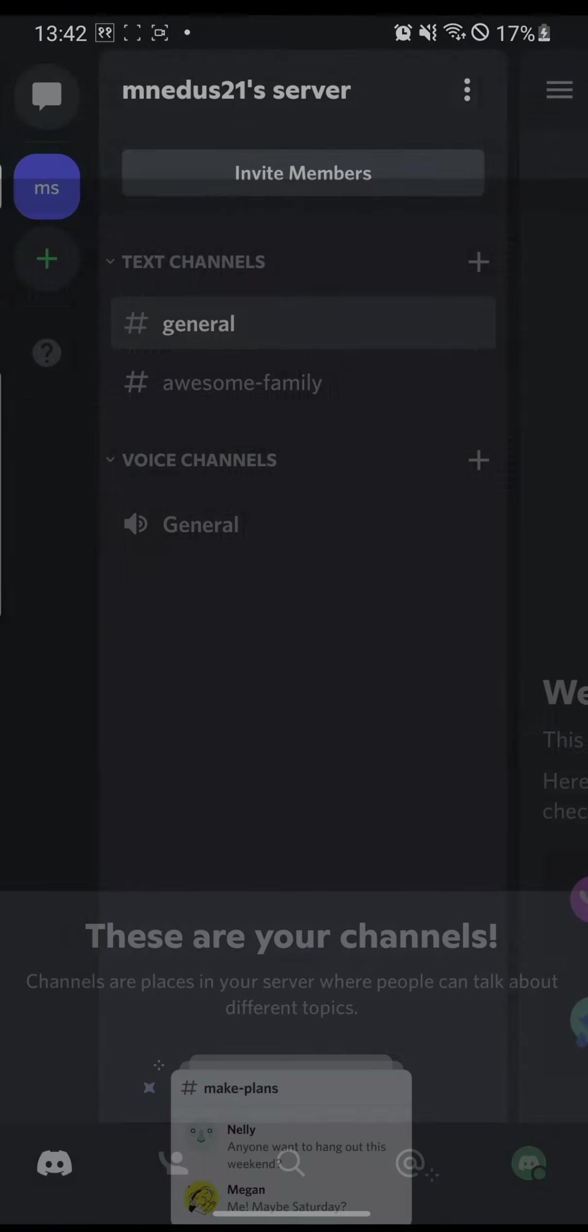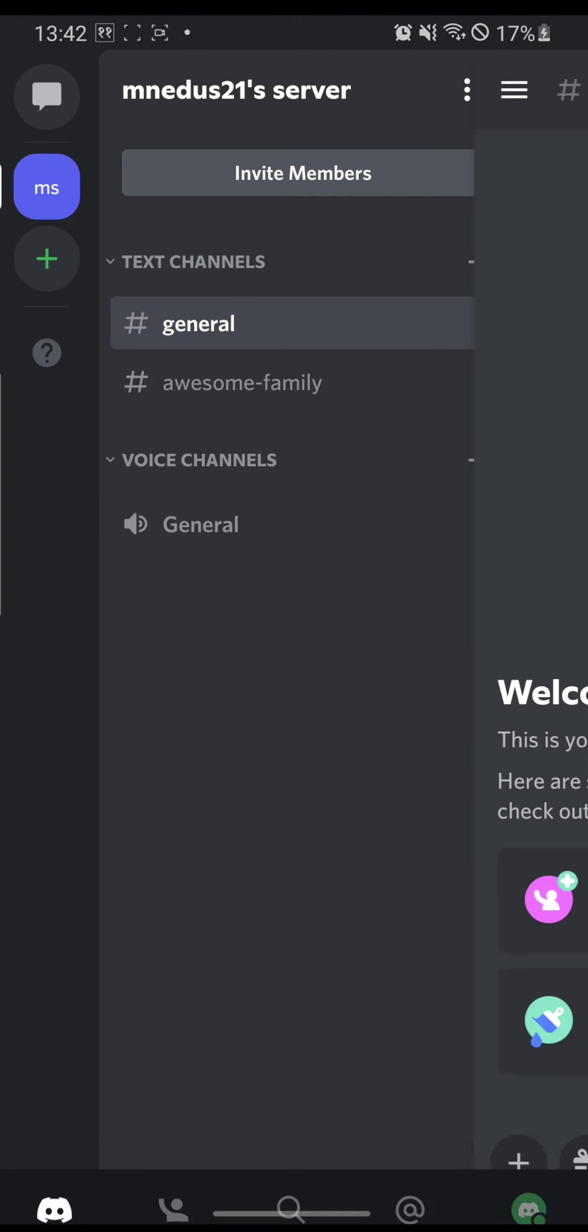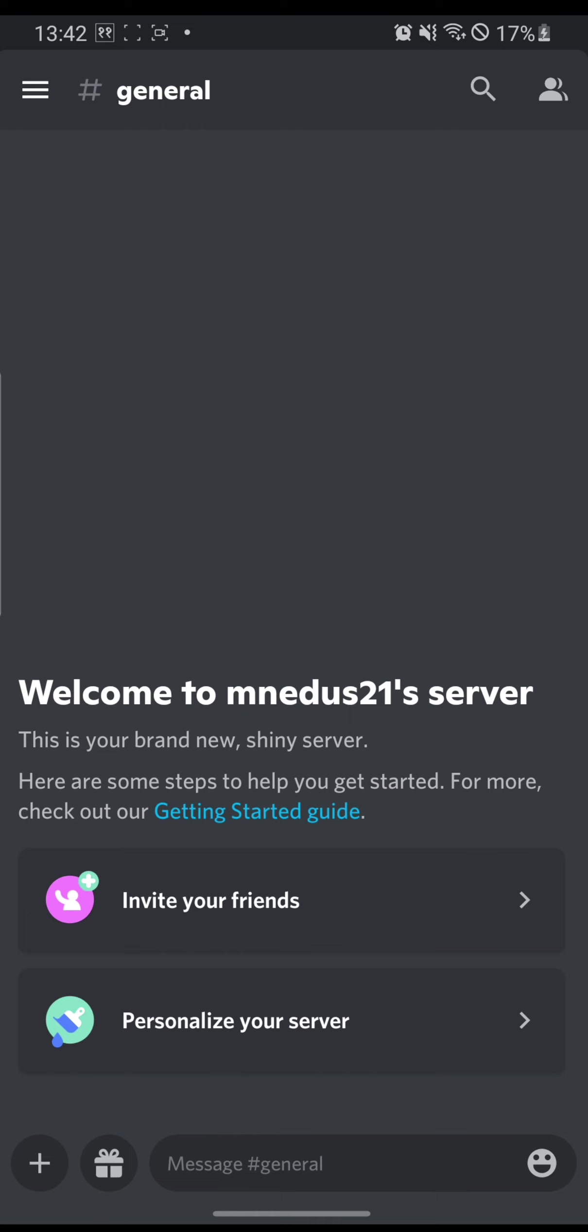Okay guys, you have successfully created a Discord account in your Android device. This is it guys, this is the simple way to create a Discord account in your Android phone. And thank you for watching guys, and don't forget to like, subscribe, and hit that bell icon for more videos. Thank you guys, peace.